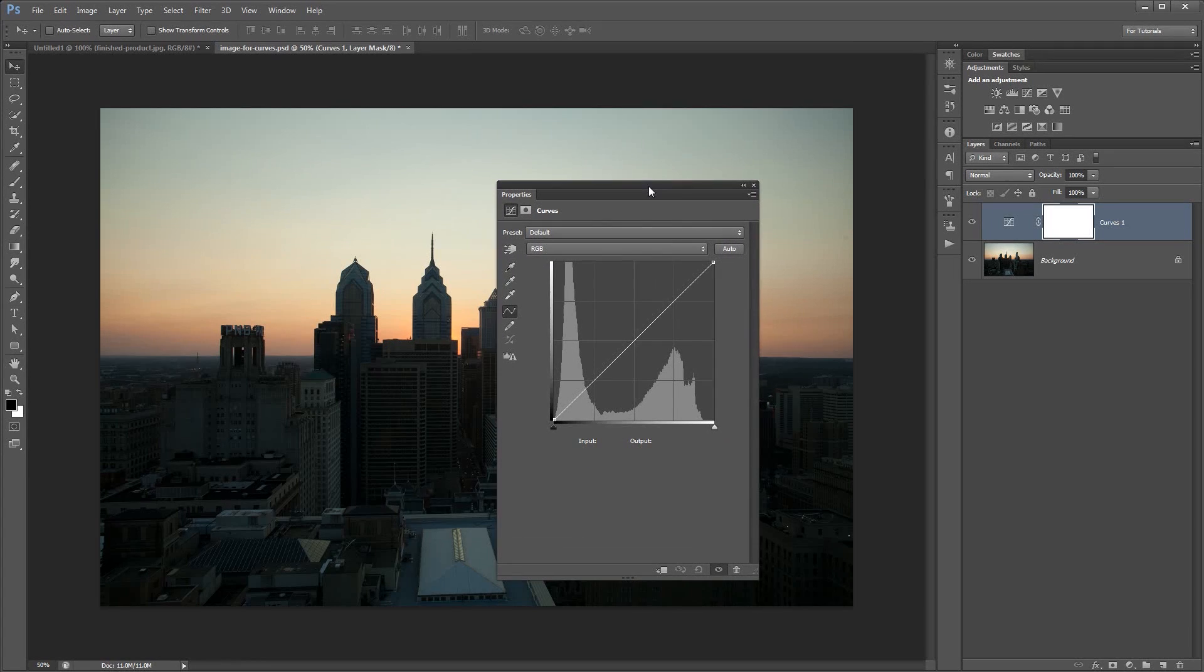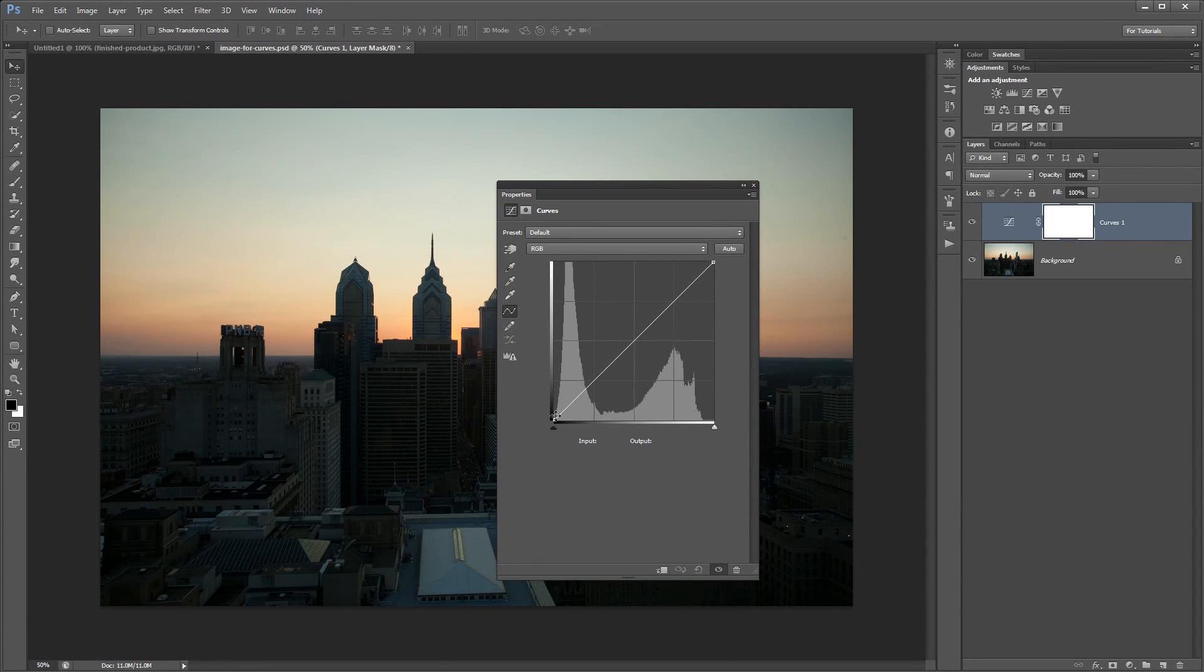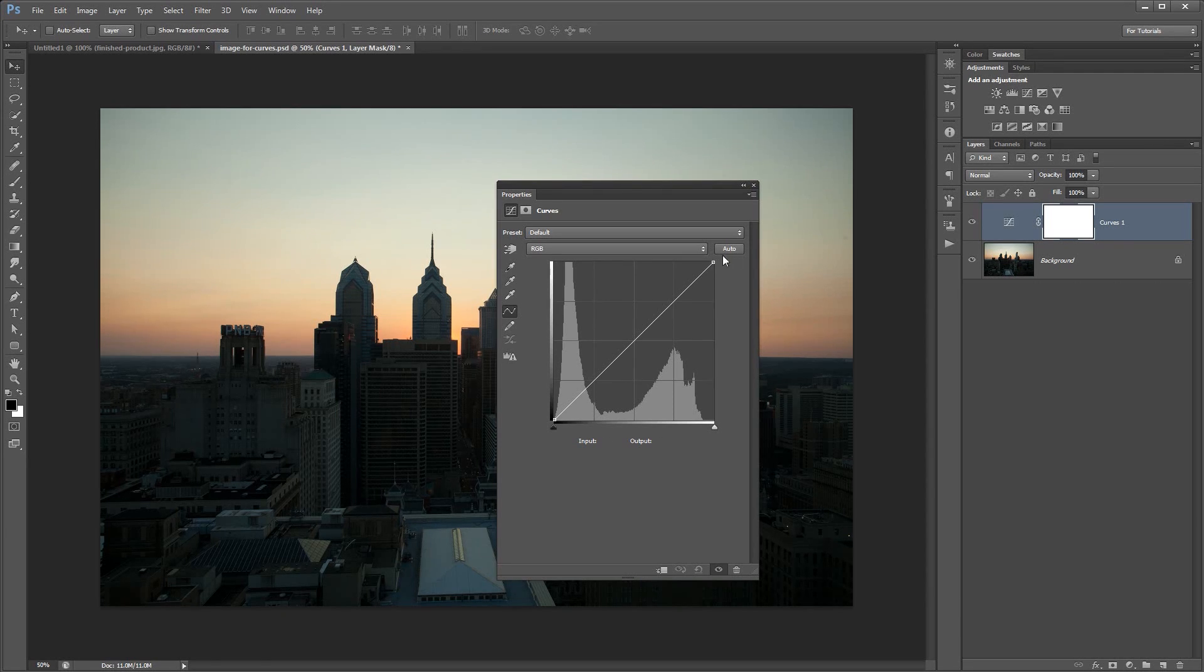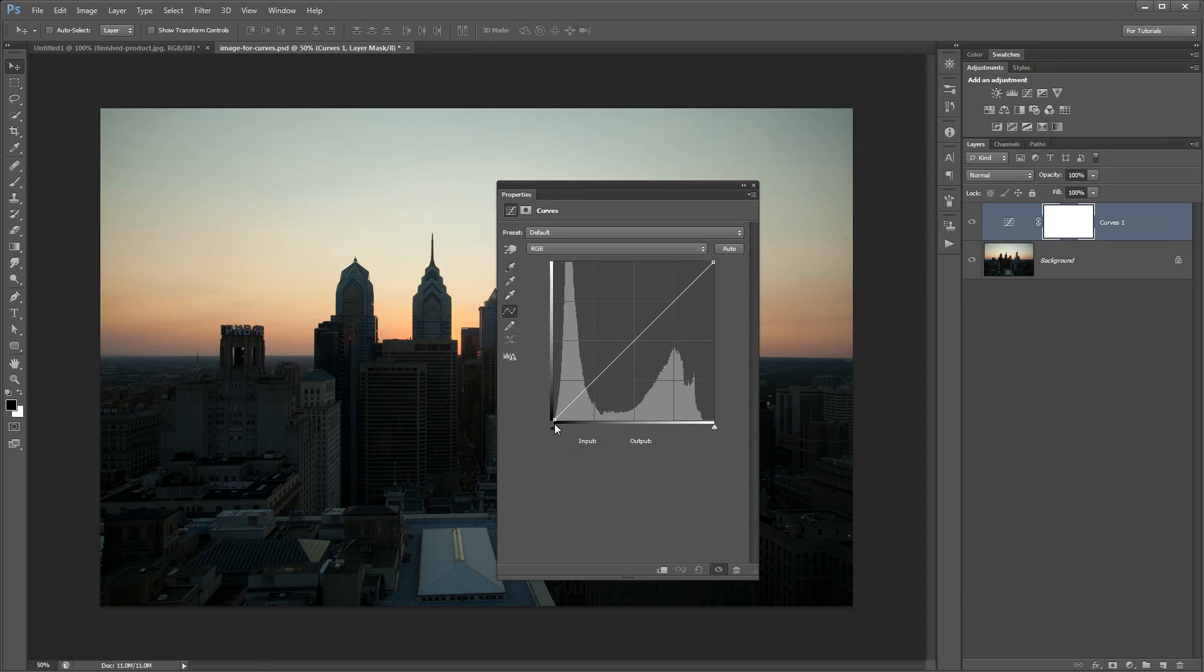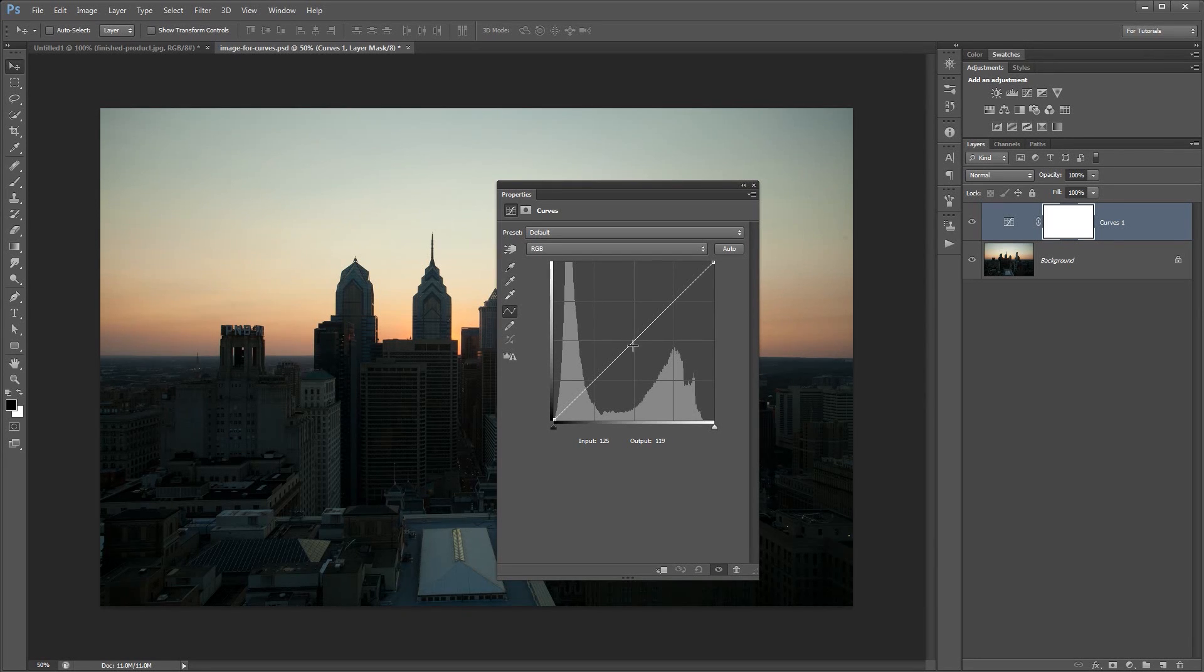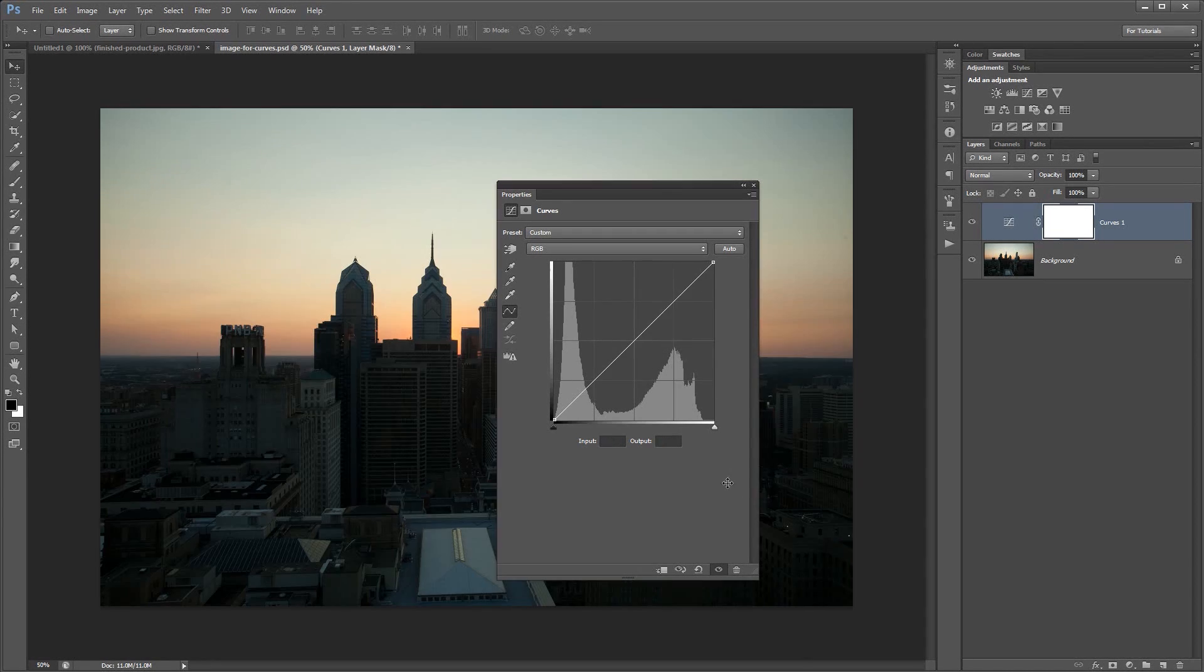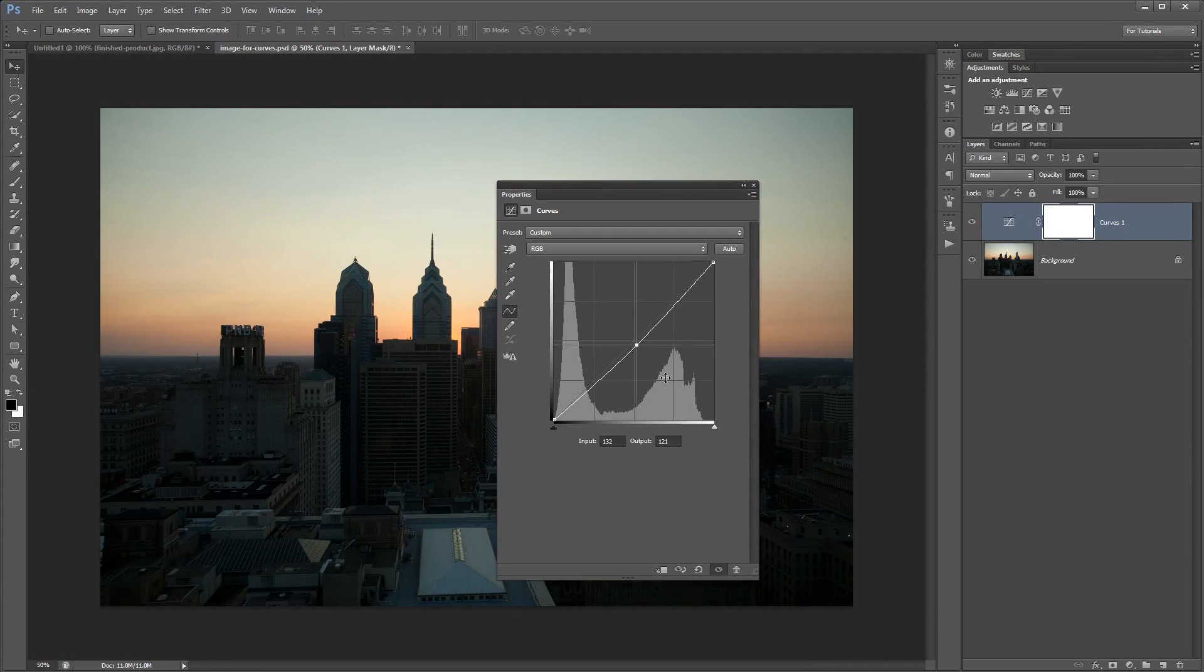An easy way to think about curves is you have a little dot here on the bottom left and a little dot in the top right. This dot in the top right is the brightest point in your image. The dot down here is the darkest point in your image. The important thing is if you click on this line, you add a little point. I'm going to get rid of that point. You add a point and then you can just drag it away.